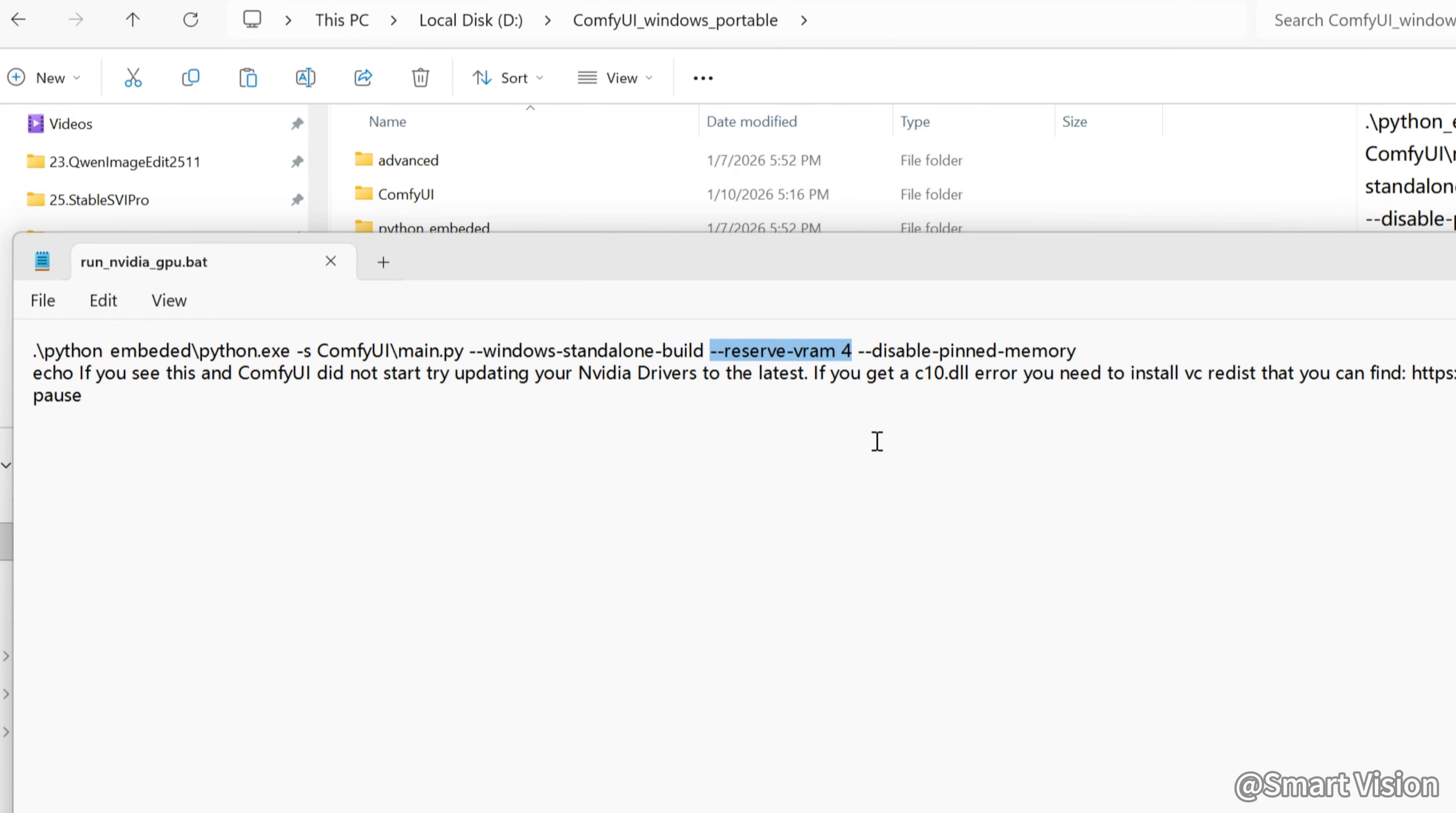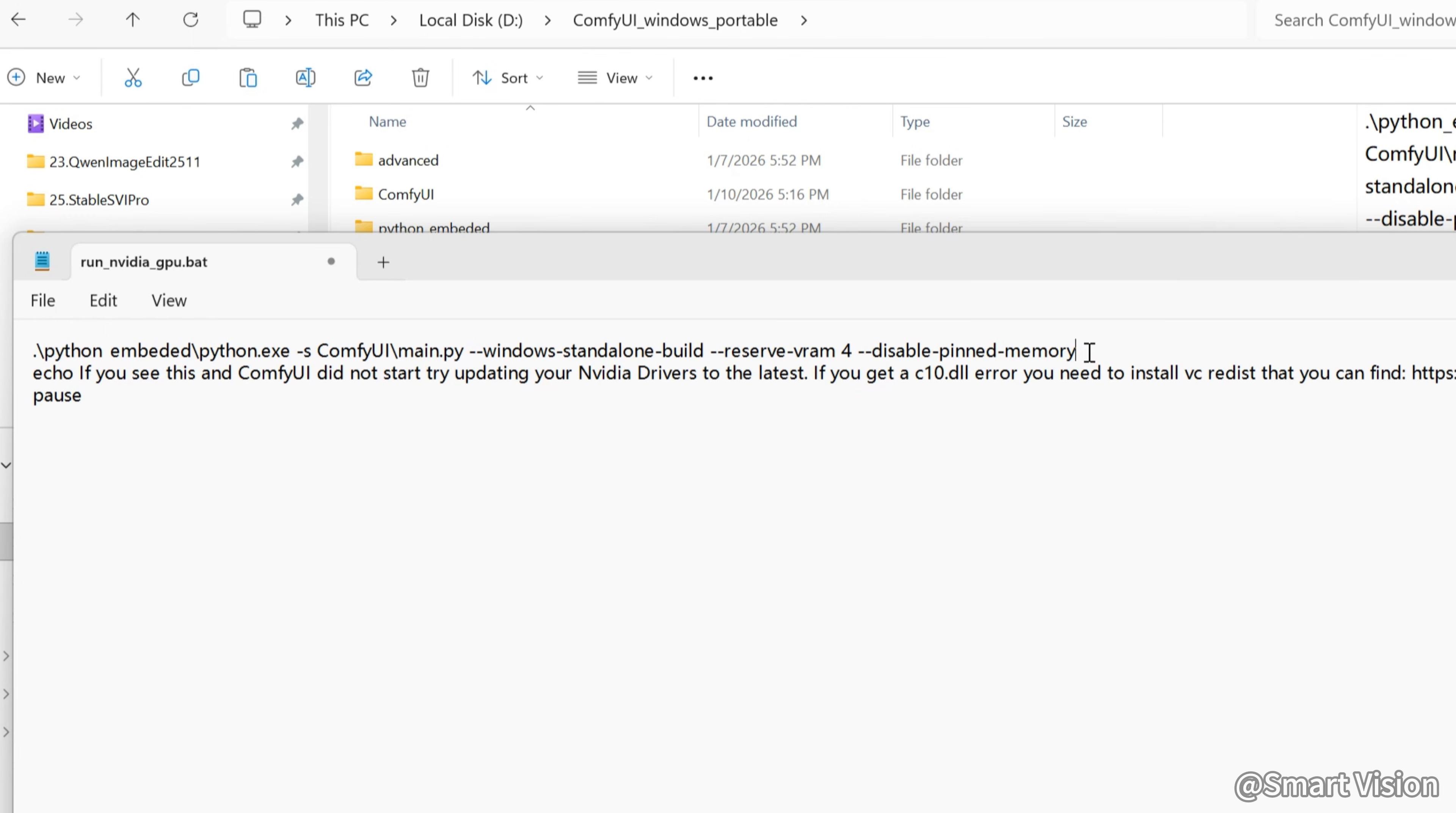If you only have 12GB VRAM, you can set it to 3 or 4. You can also use no VRAM, but that requires 64GB system RAM, because even with 12GB VRAM, LTX2 can use around 50GB RAM. After Reserve VRAM, also add Disable Pinned Memory, otherwise you'll get errors.